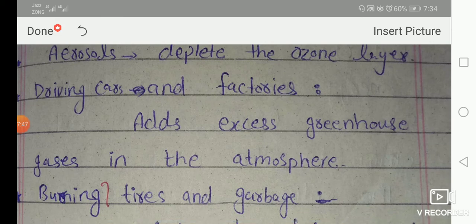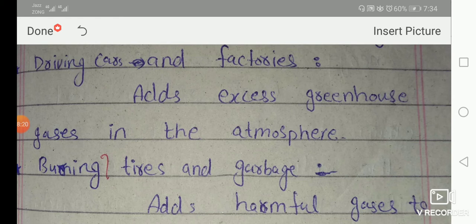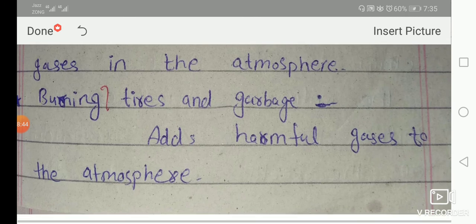Driving cars and factories add greenhouse gases to the atmosphere. If 54 people use personal cars instead of public local transport with a 54-seater capacity, noise pollution and air pollution increase, and fuel consumption rises. Factories that do not filter their waste products also increase pollution. Burning tires and garbage releases harmful gases into the environment, which also increases pollution.